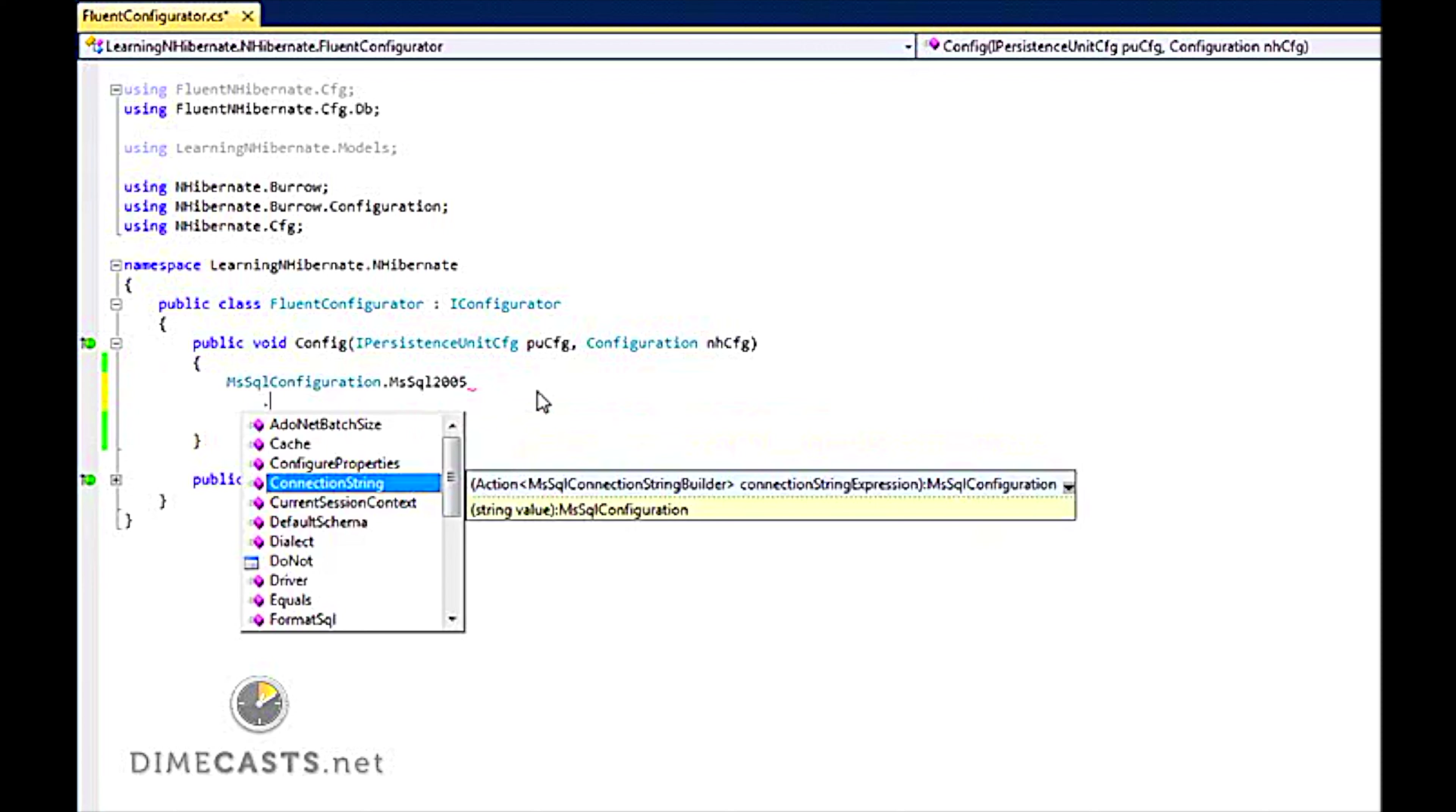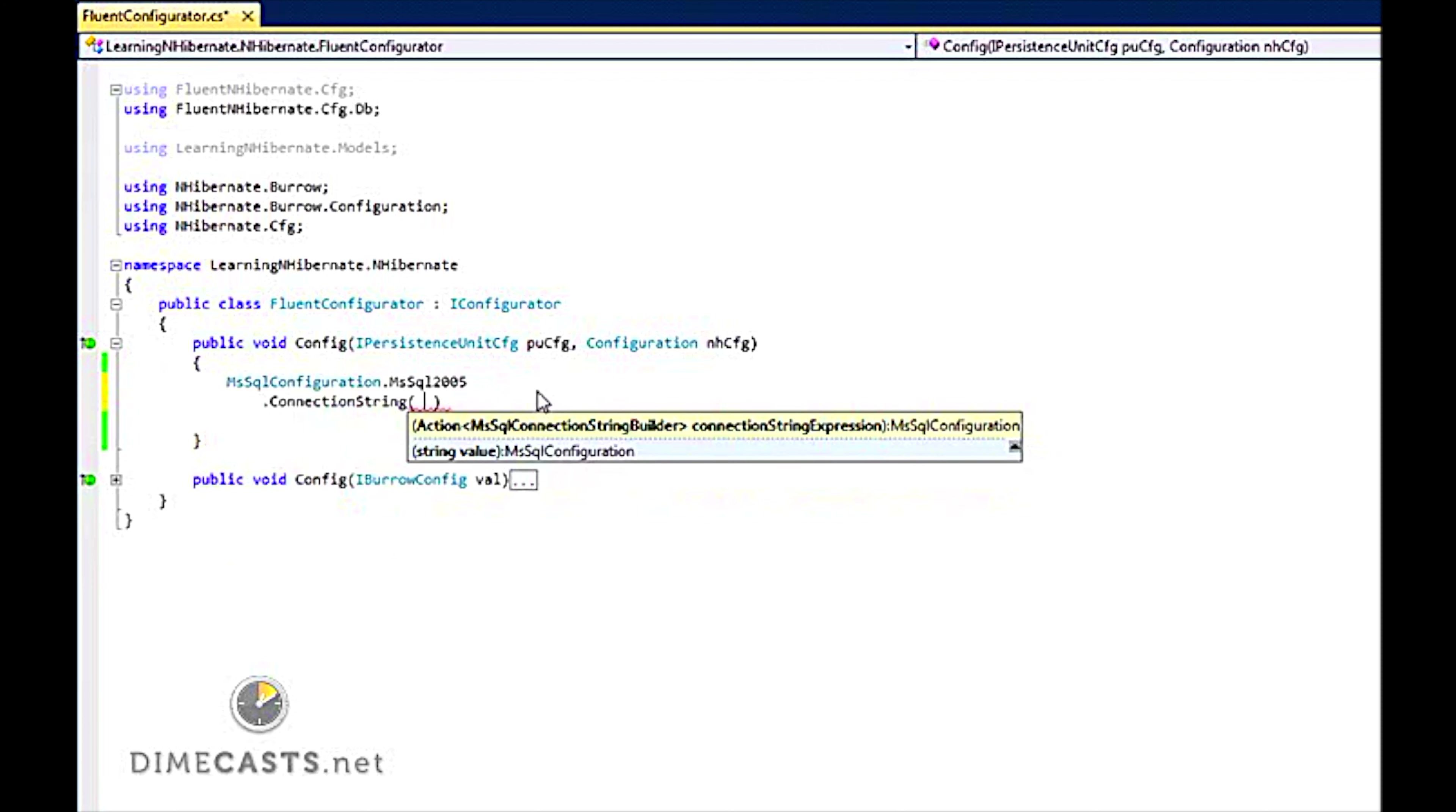And then I am going to say my connection string is, and then you will see I have two overloads here. My first overload will allow me to provide a string parameter. Well, I am not going to do that, that is bad, because then if it changes I have to recompile my app, I do not want to do that.